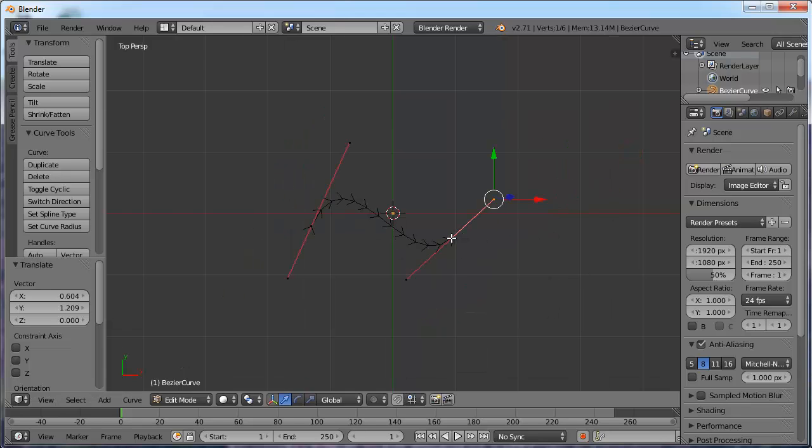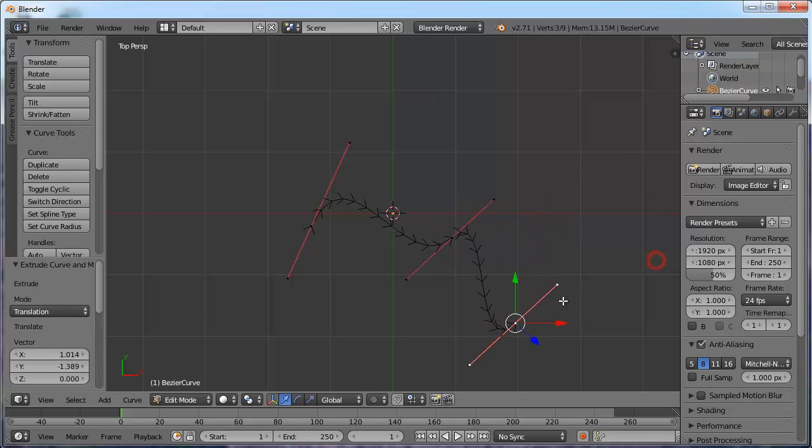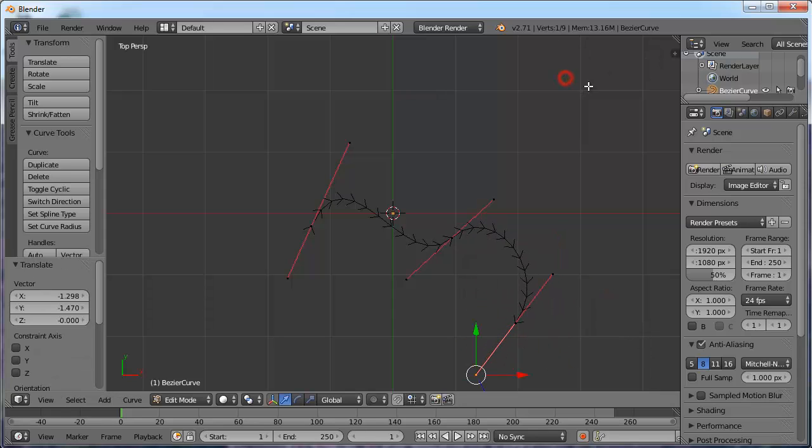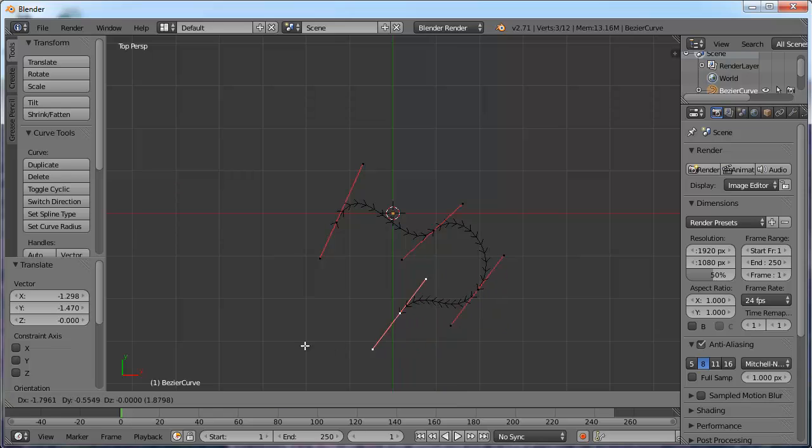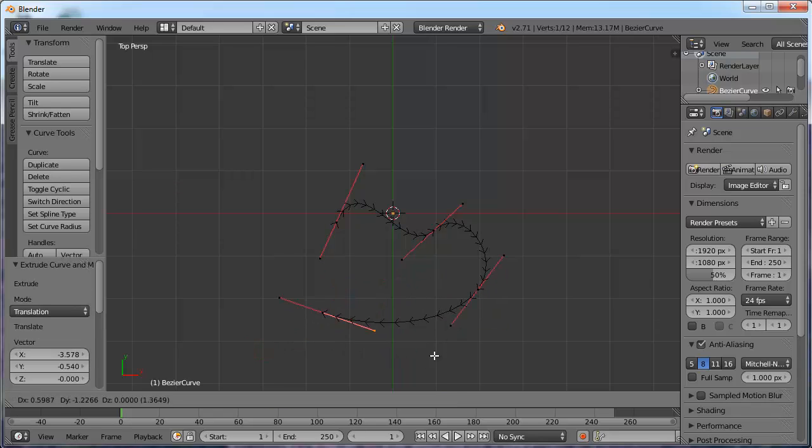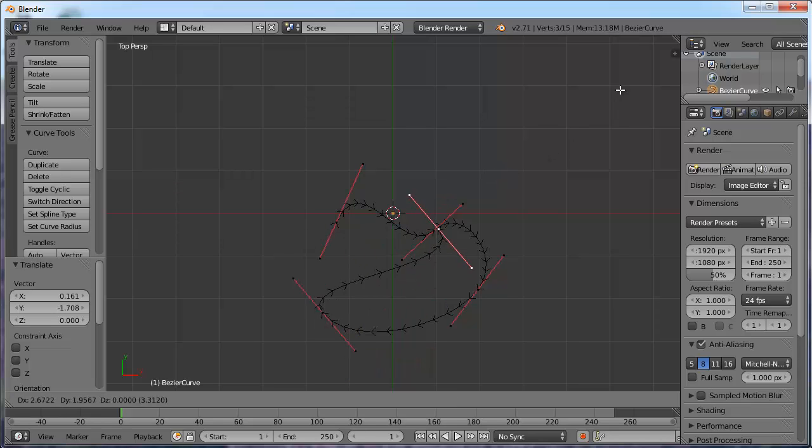Now, if I click on an anchor point and extrude, E to extrude, it gives me another line, another curve. And I can change that how I want by hitting G on the handles. And I can make this curve go wherever I want. Continue to extrude. And clicking on the handles and hitting G, I can make it go wherever I want.